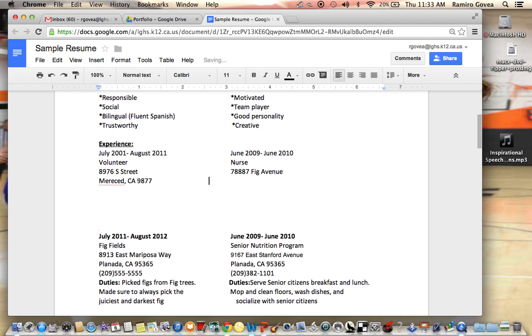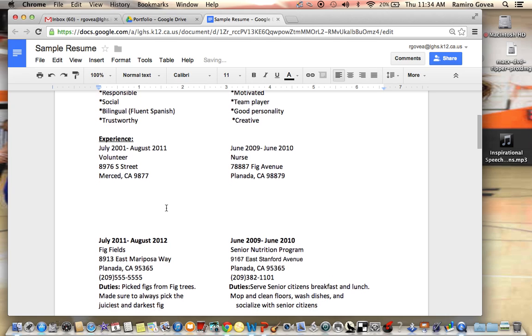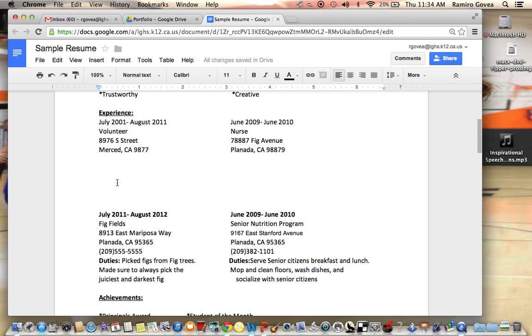And so on and so forth. Click enter. You'll put the city, and then you'll do the same thing. So on and so forth. So that's how you do this information here.